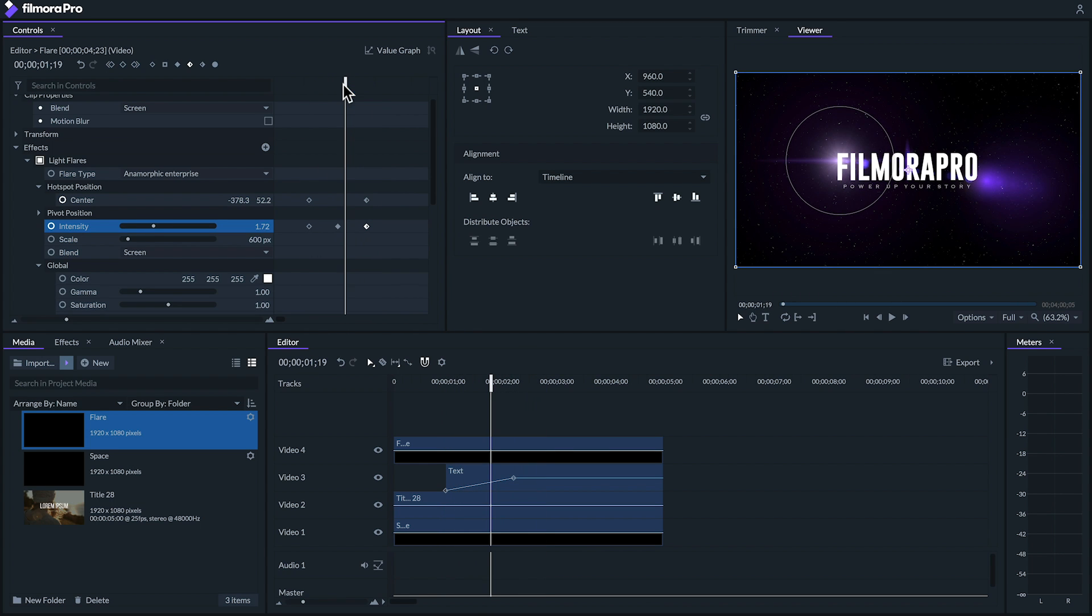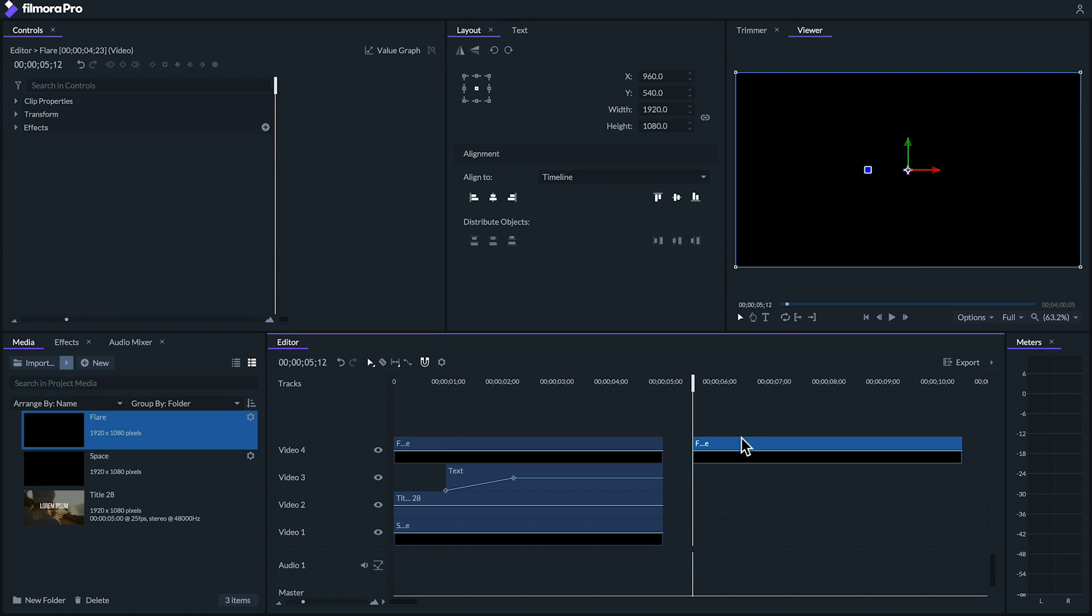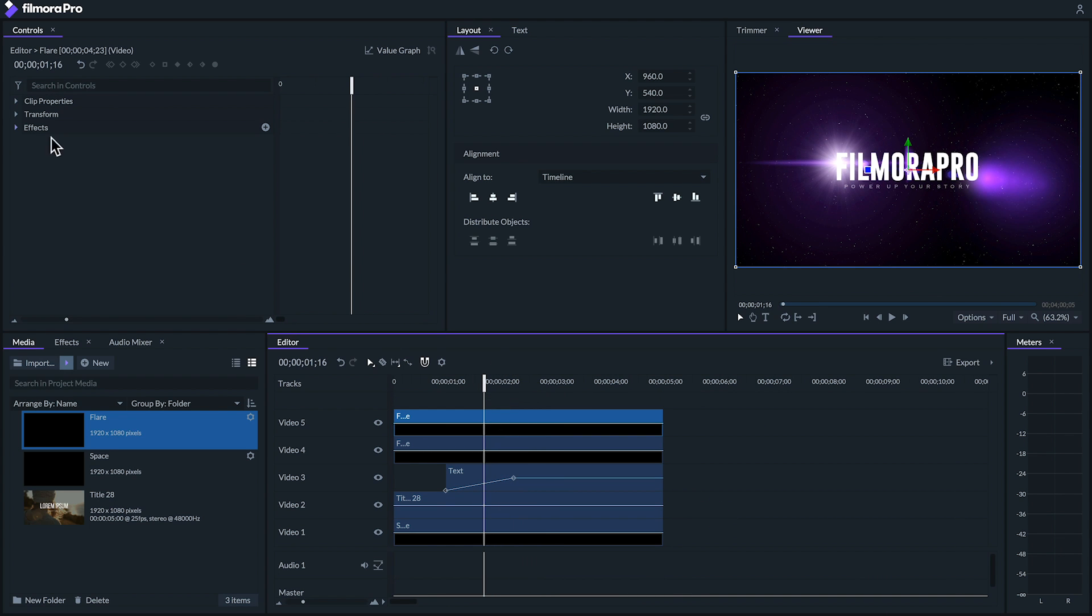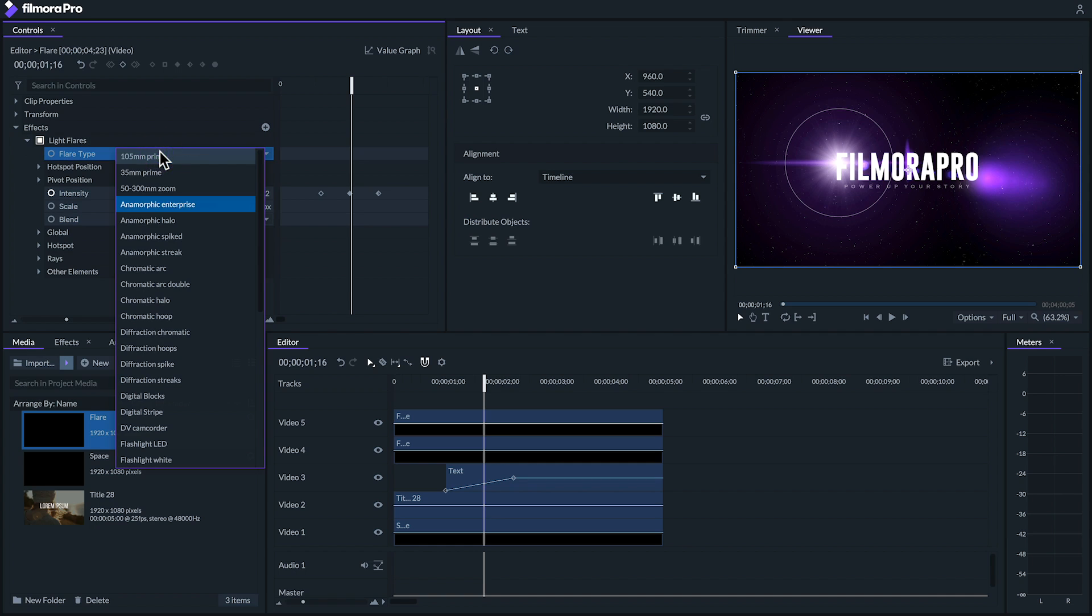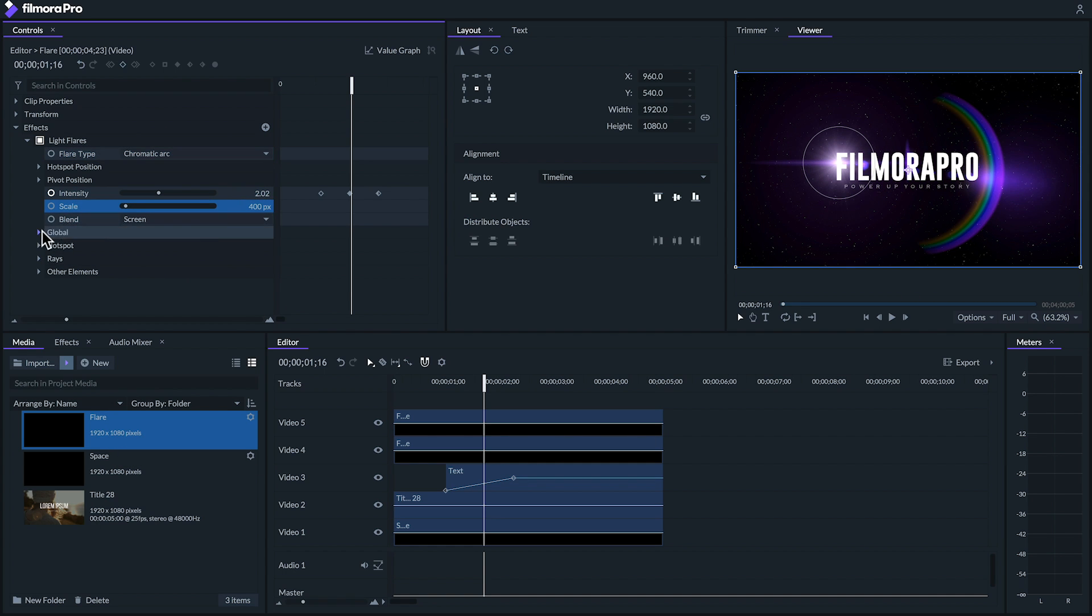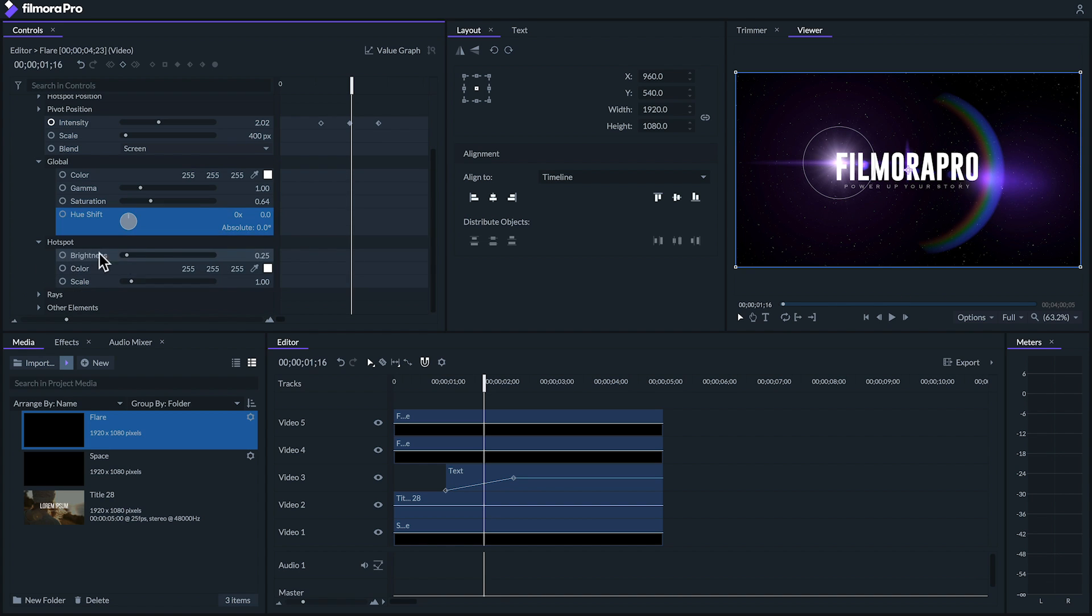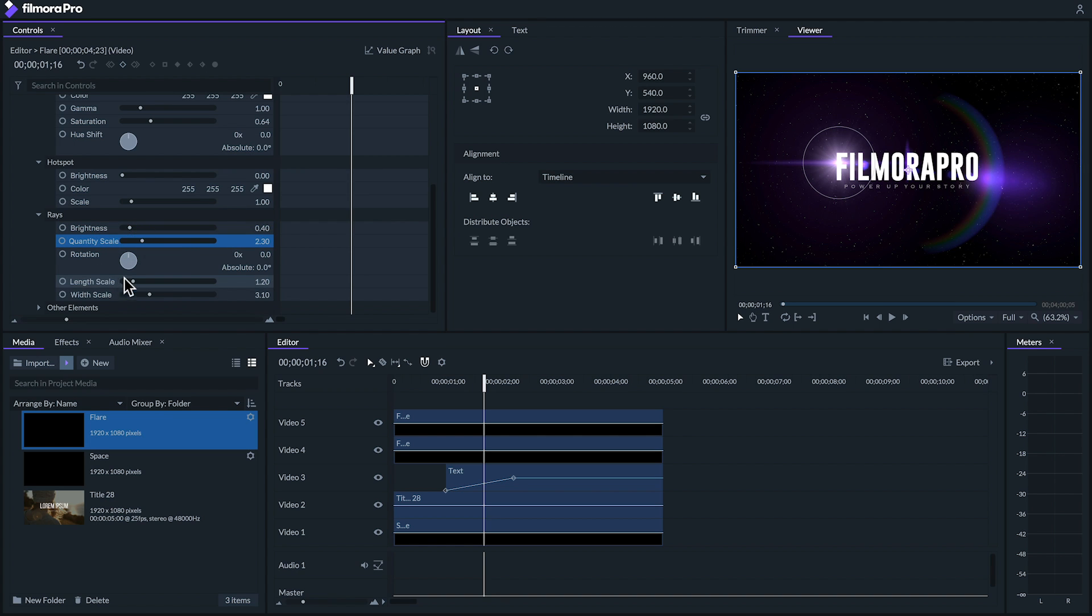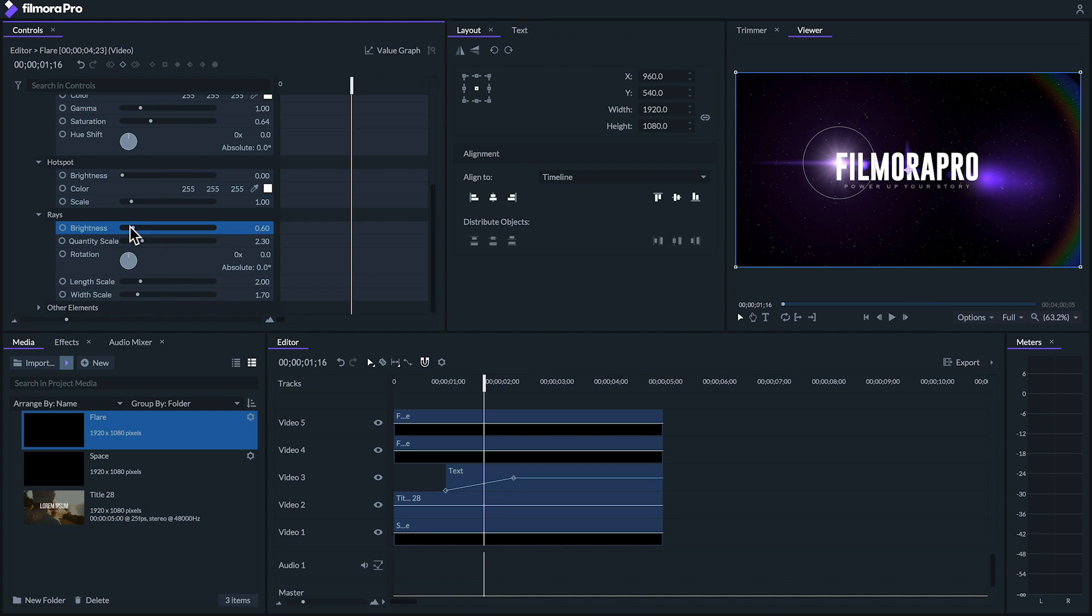Finally to top it off, let's duplicate this flare so that we can keep our main animation but change it to a chromatic arc. We'll tweak the settings to get it to look just right. And with a little more fine tuning and a good sound effect, we'll be set. And there we go. We've created a cinematic title completely in Filmora Pro.